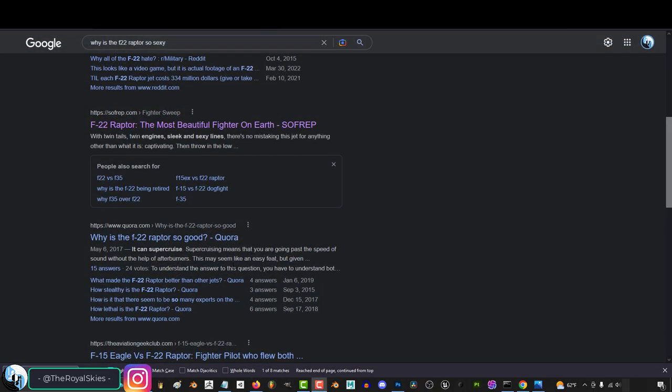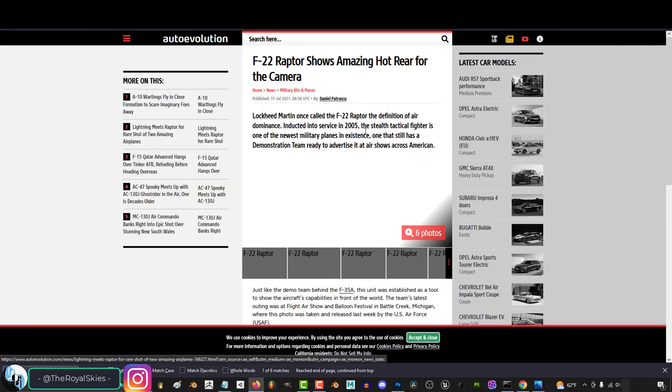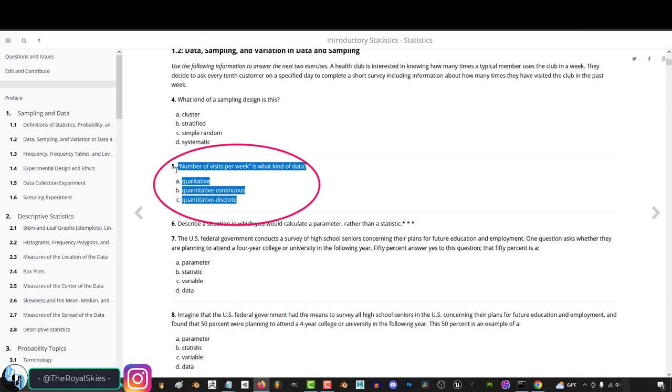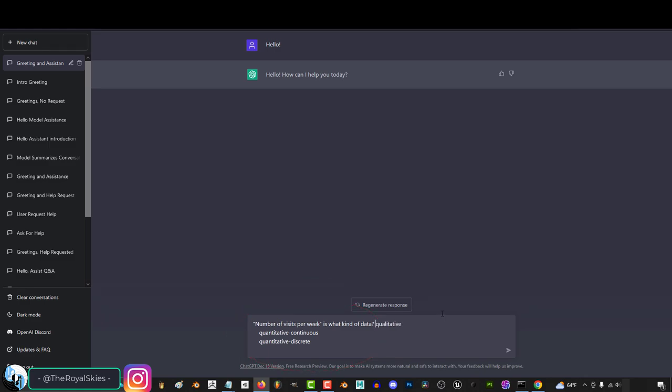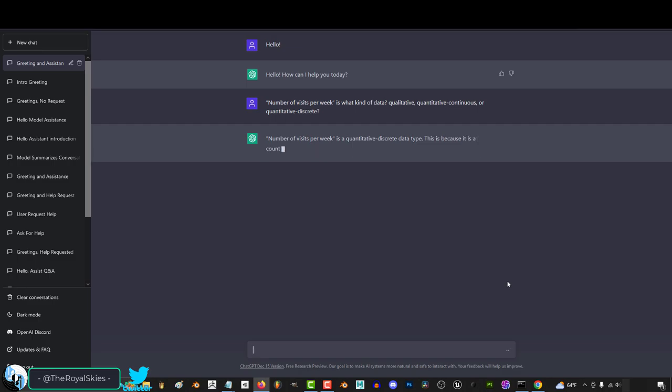But in 2023, instead of wasting your time doing all of that, now you can just copy and paste the question straight into ChatGPT. Reword it a little bit, press Enter, and not only will it give you the answer, but more importantly, it will tell you why it's the right answer.